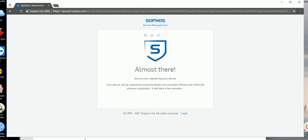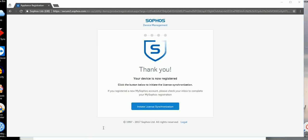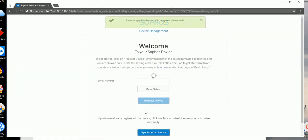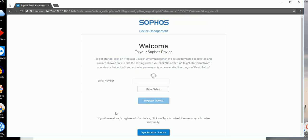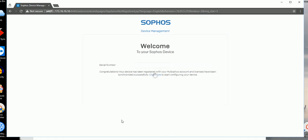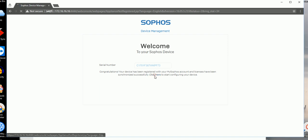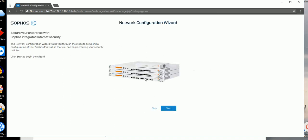It's saying registered, so it's starting the synchronization process. It will try to load your license that you should have already purchased and registered under your Sophos login ID. Once you're registered it will synchronize. Succeeded. Click here to start the configuration - the initial configuration wizard. Start.